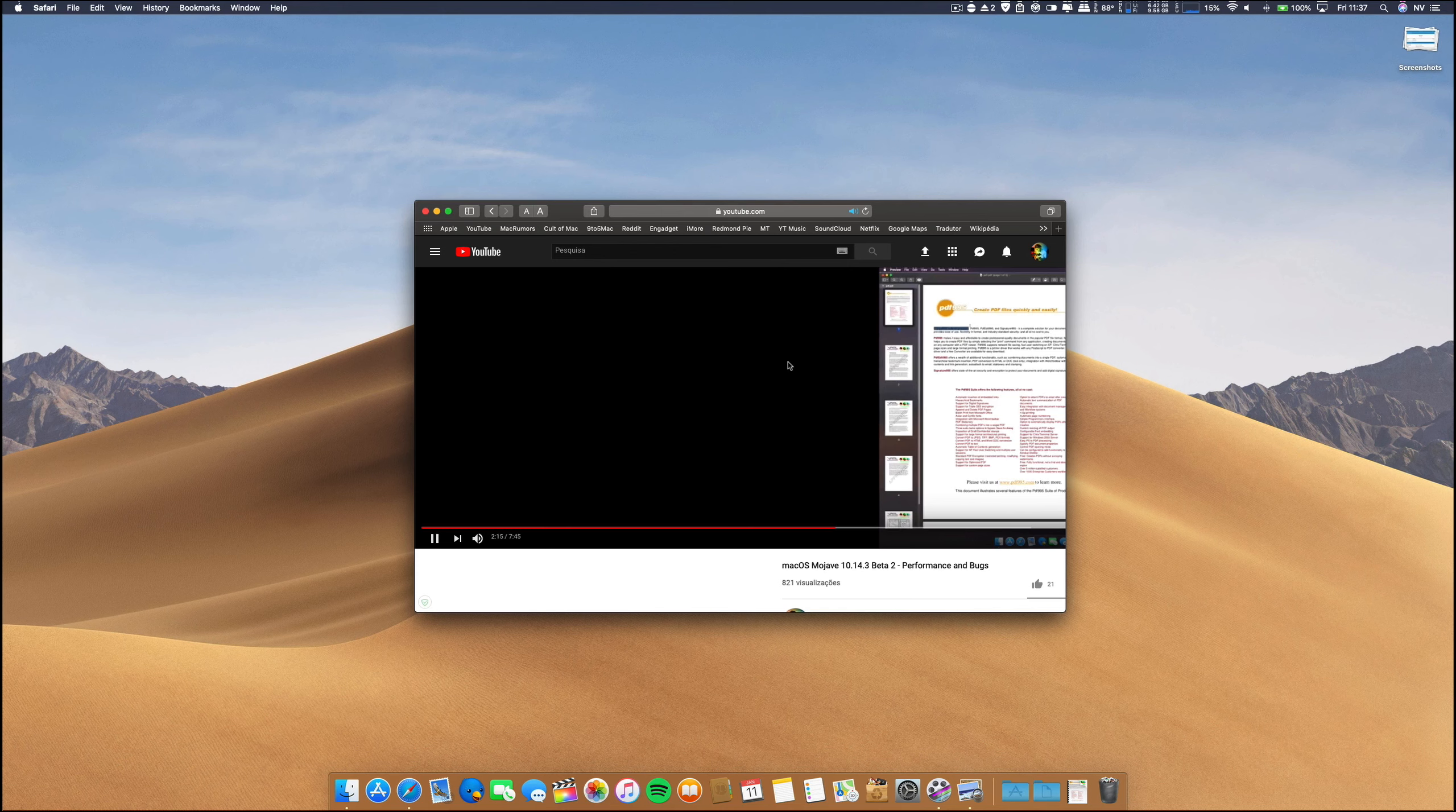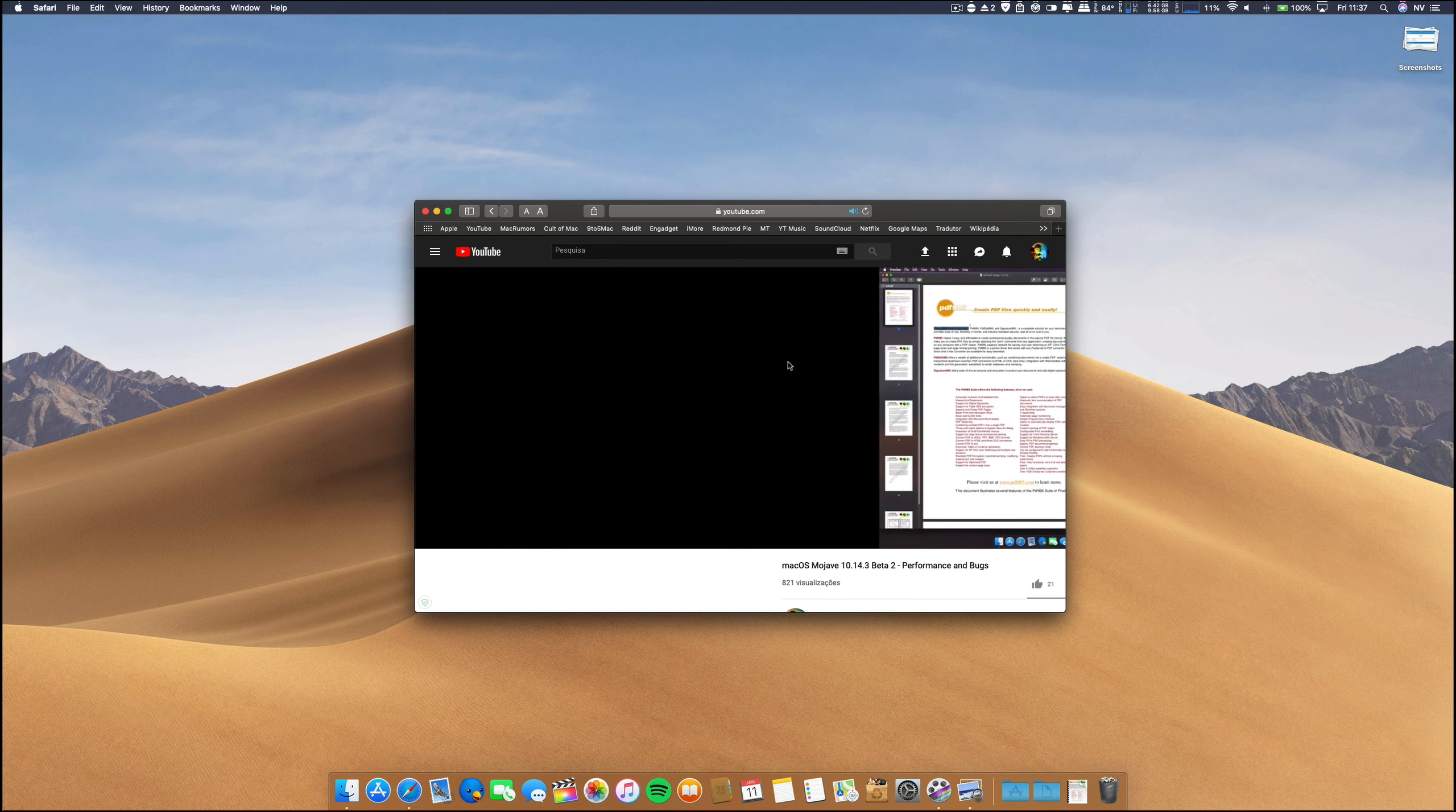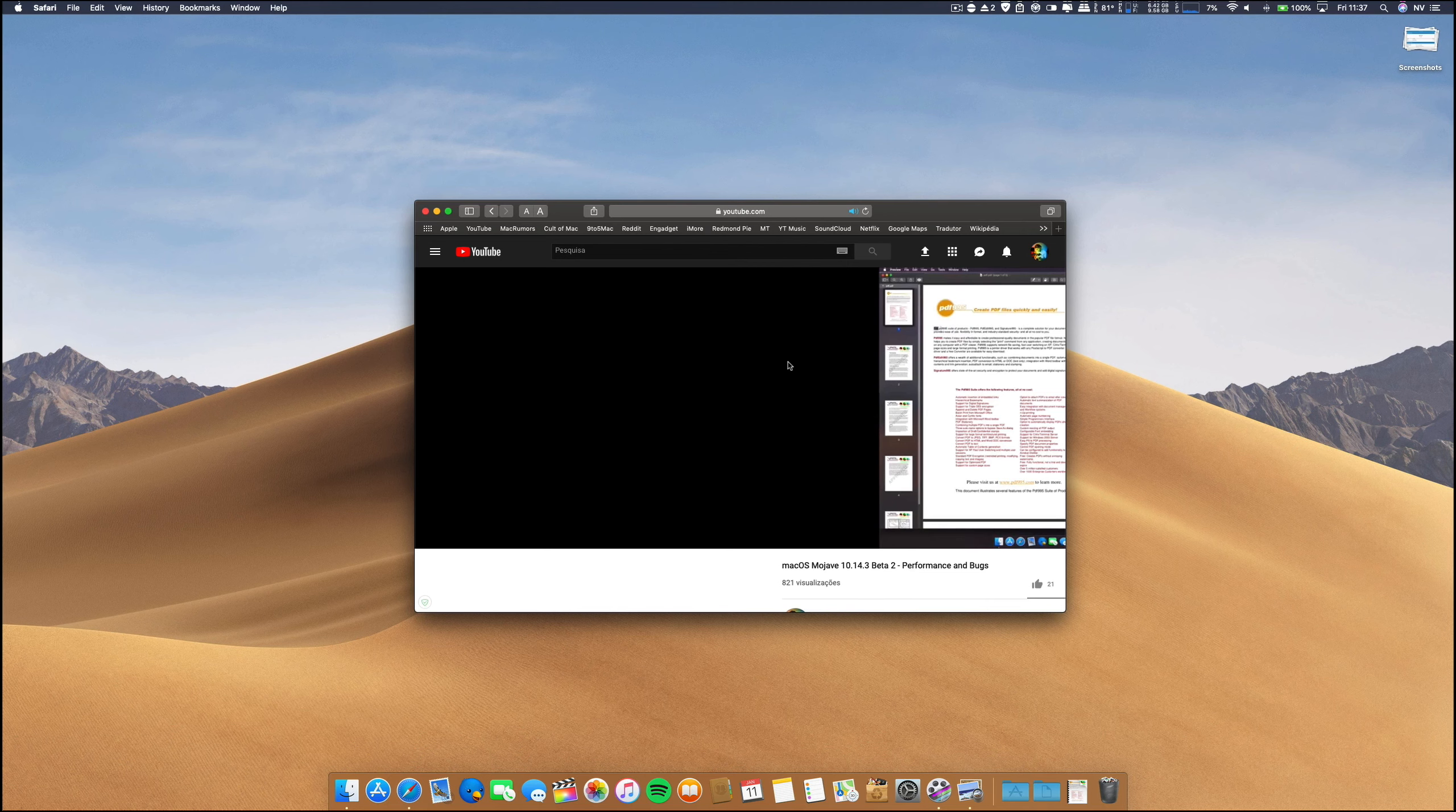But I hope, I don't know if this is a Safari issue or if it is in fact a Google or a YouTube glitch on Safari.